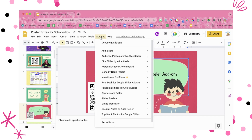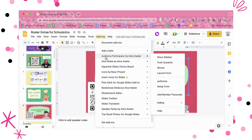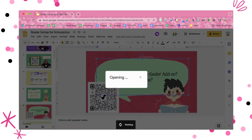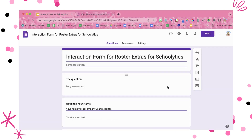So I'm going to come up here to the Add-ons menu, and under Audience Participator by Alice Keeler, I want to set up the form. When I set up the form, it is going to create a Google Form that allows my audience to interact with this Google Slides. I'm going to create the form, and I'll find that it opens up in another tab.